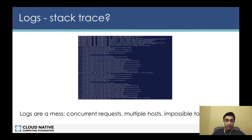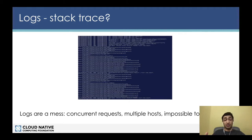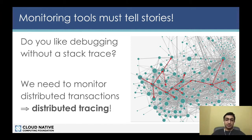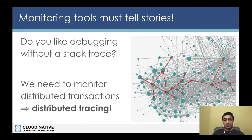Logs are also a great way to check the health of a service, but under concurrent requests it's really difficult to get the stack trace of one particular request passing through the service. So we really need tracing, because traces are like stack trace debugging for distributed systems. Tracing tells us a story about the lifecycle of a request passing through the system.